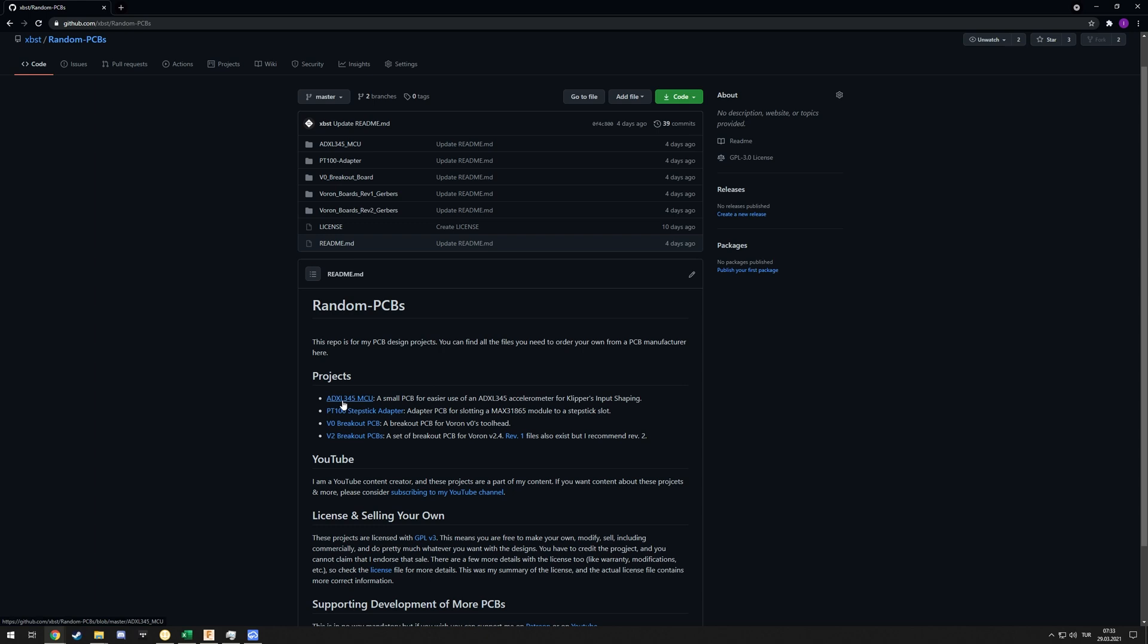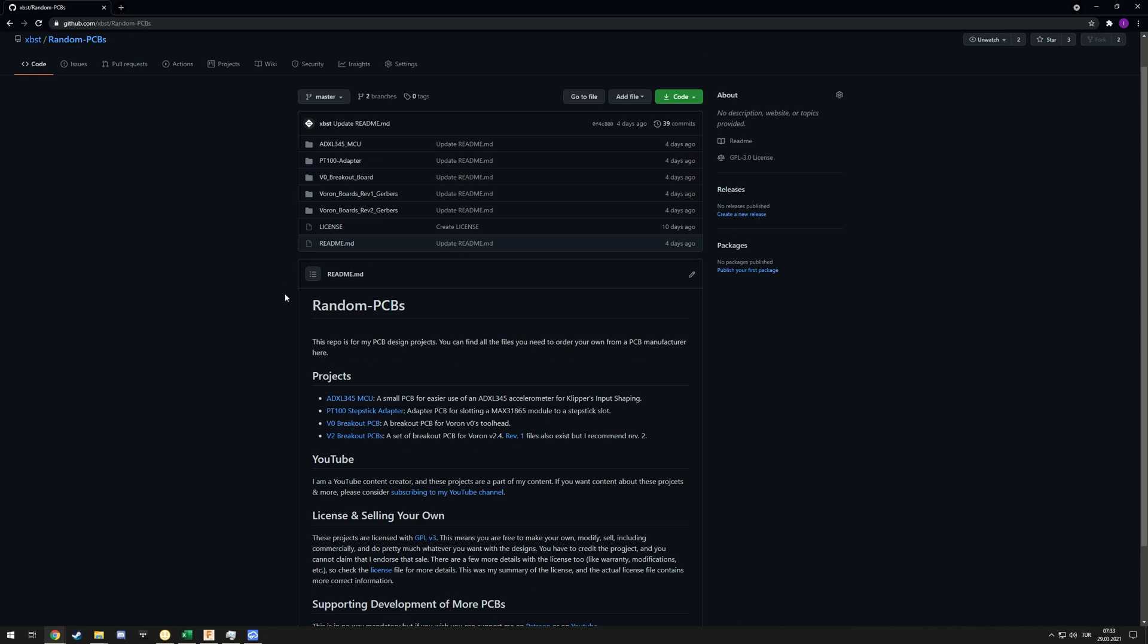Most of the questions I received are about the ADXL345 MCU, as you might expect, and I'll get to that. A lot of the questions are about selling your own, which I'll also get to. The summary is you can do that, there's nothing preventing you from doing that.